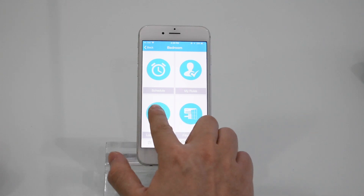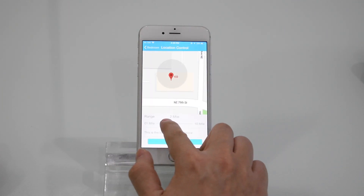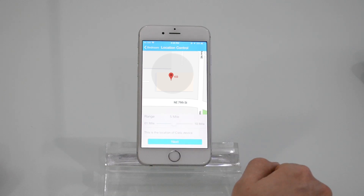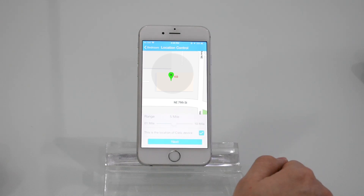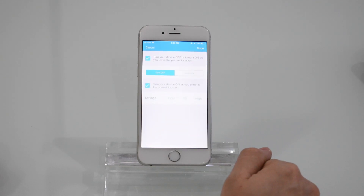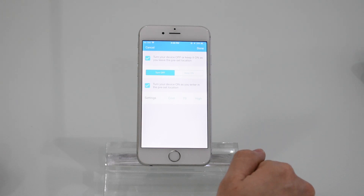Press location control. Select the geofence of your choice. Check mark the device location. Press the next button.